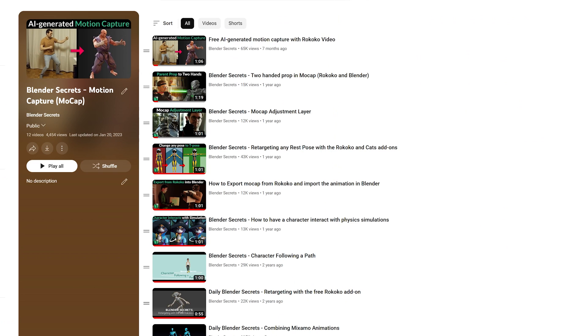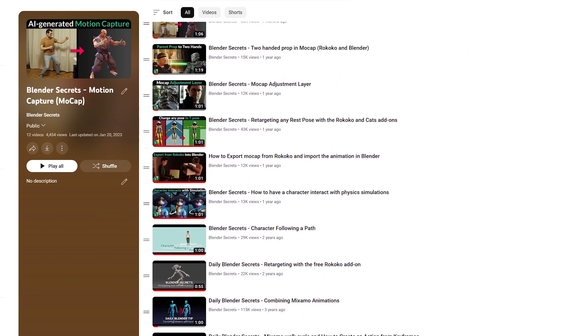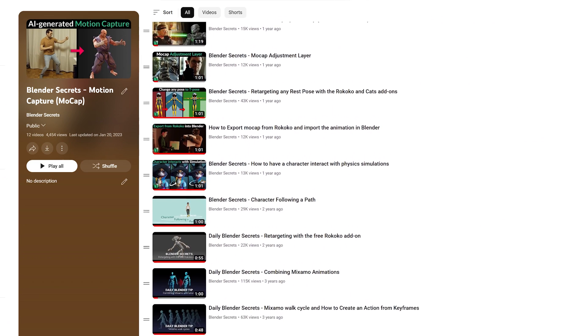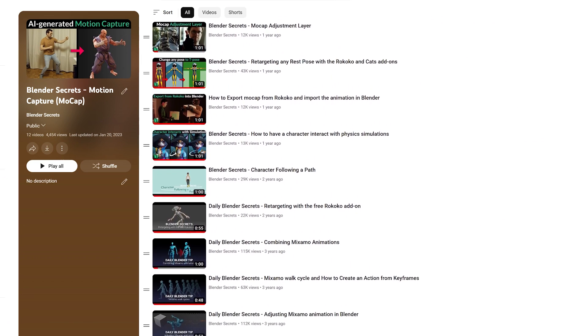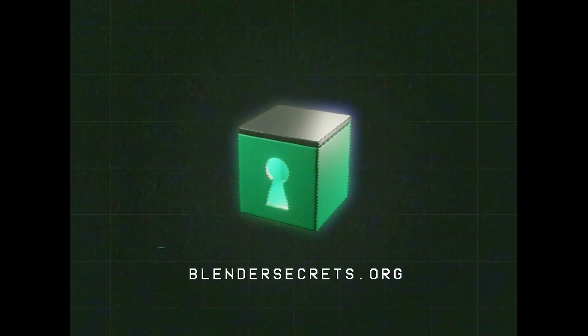Check my mocap playlist for more motion capture related videos or click the link to go to my website and download the Ragdoll file. Thank you so much!